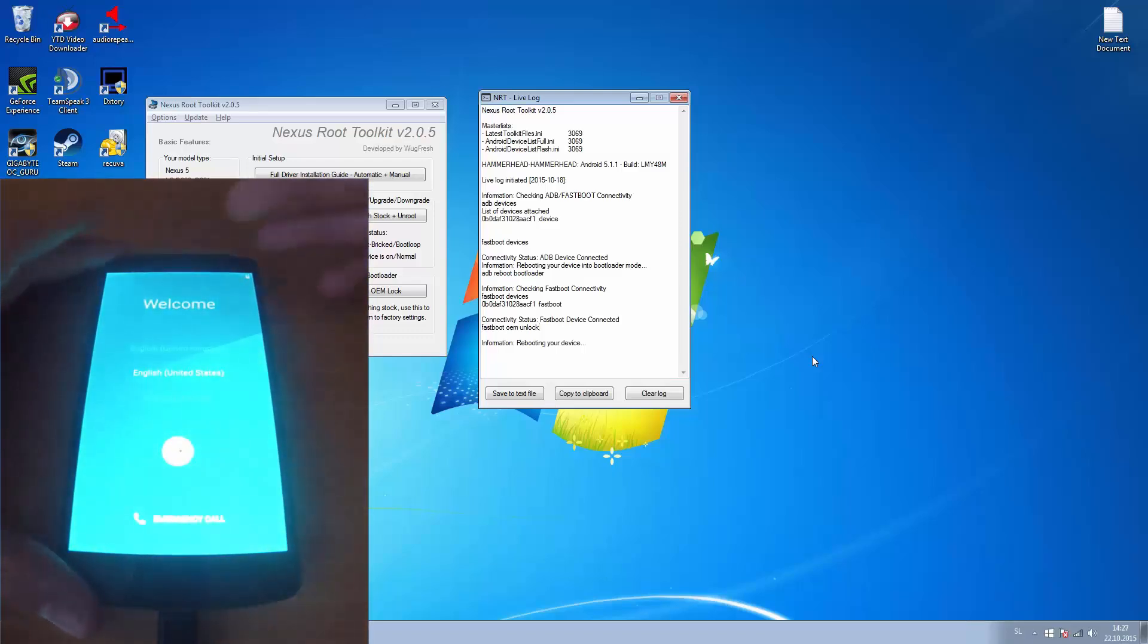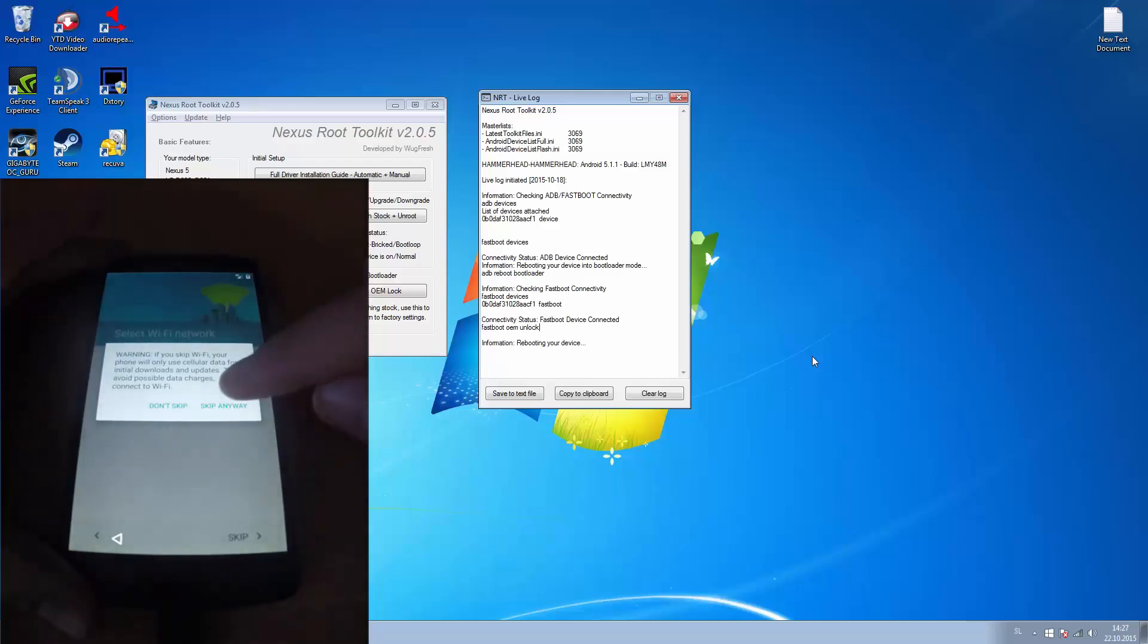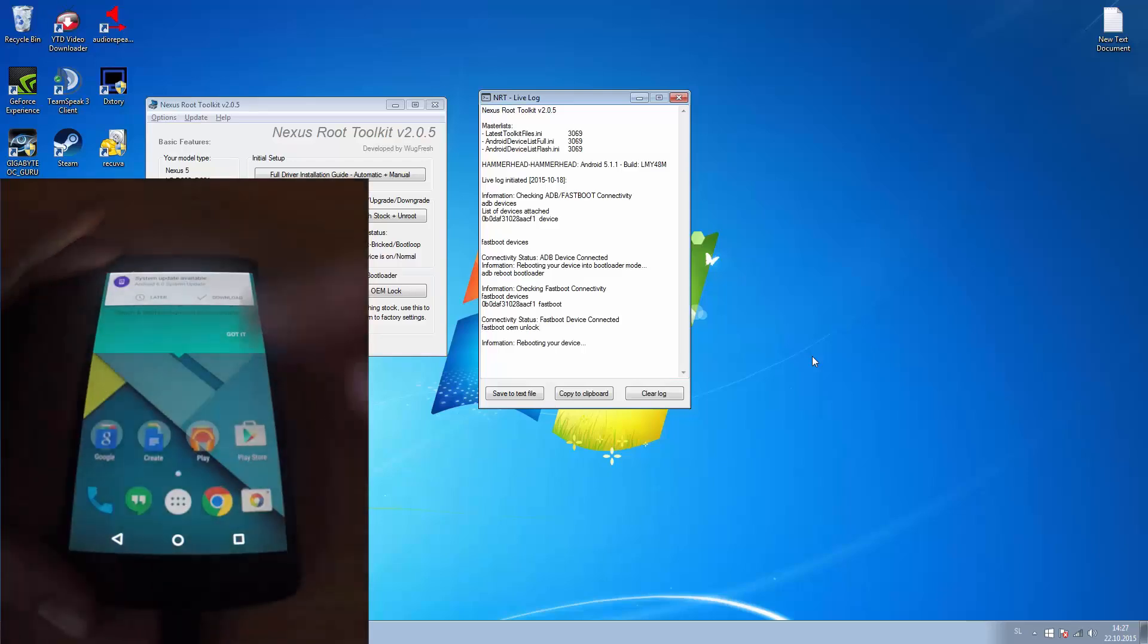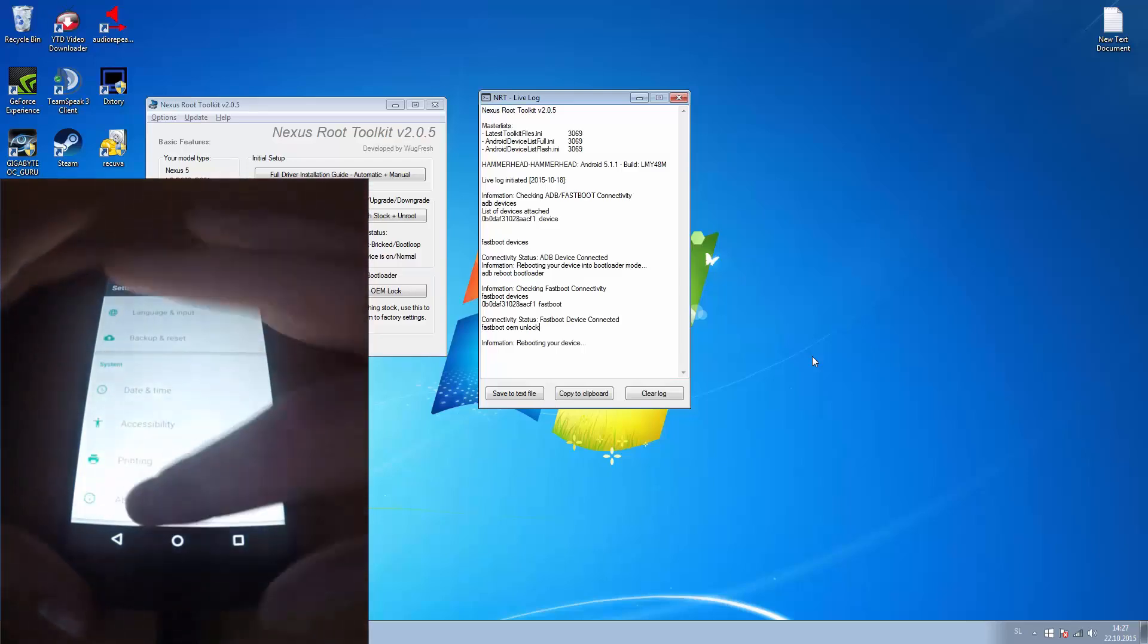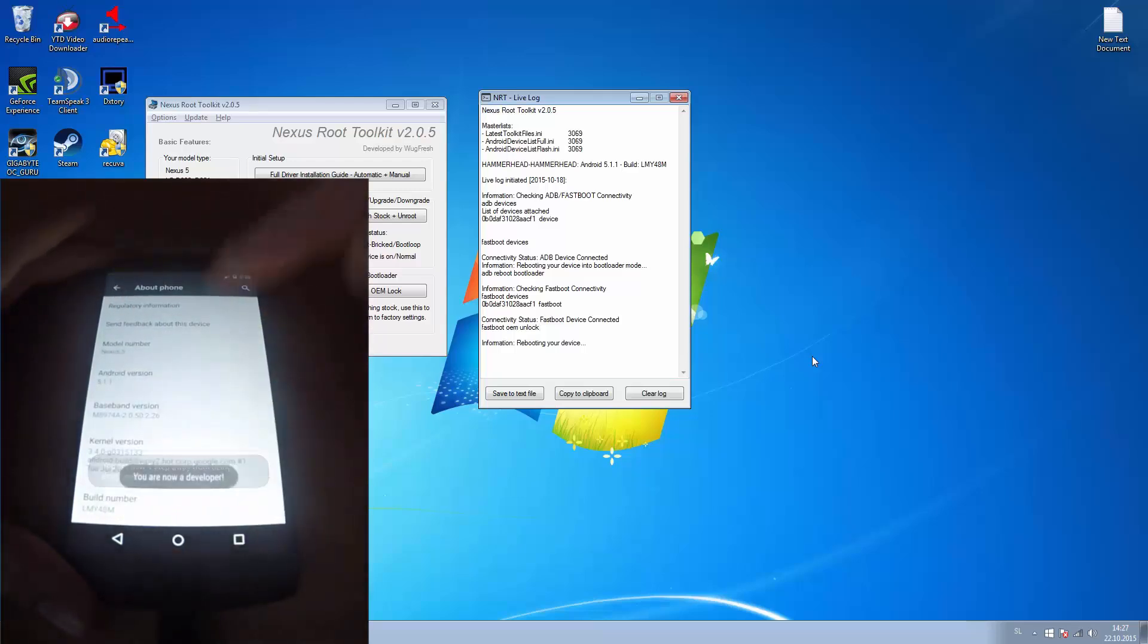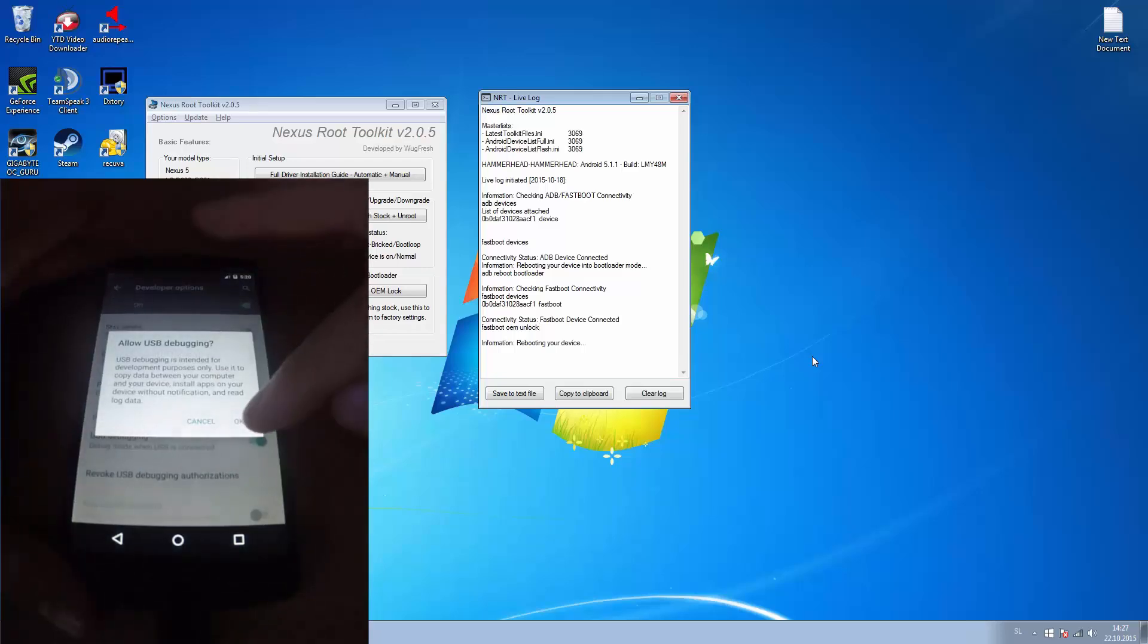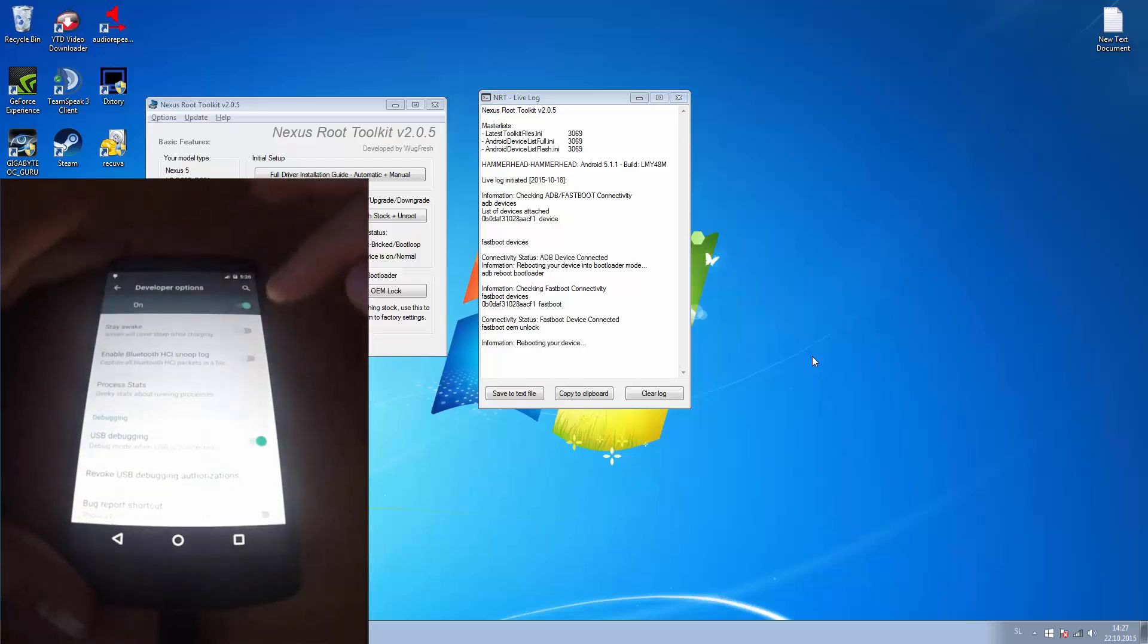Now the bootloader is unlocked and you hit solve factory reset. Now I'm just gonna skip through this. Now we have to enable USB debugging again, so about phone again, build number 7 times, developer options and enable USB debugging. Press OK.